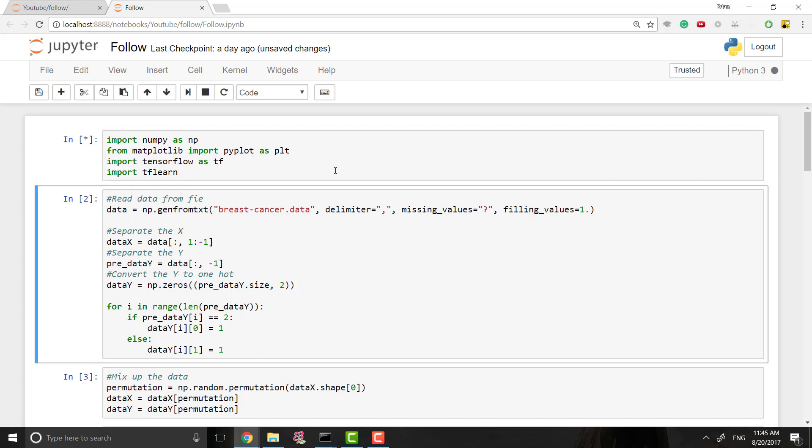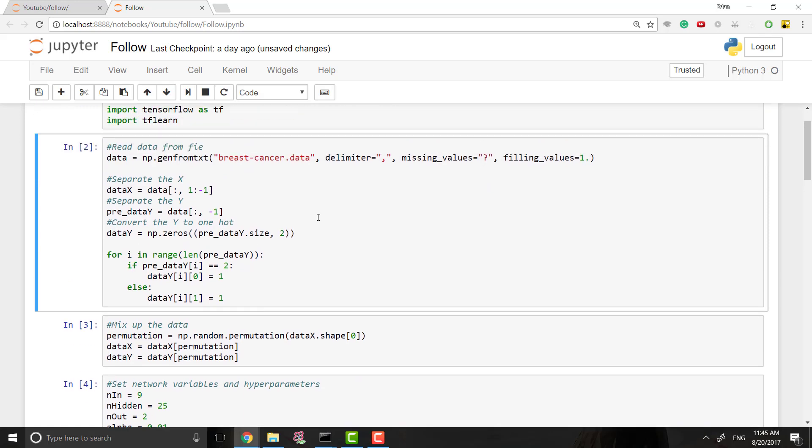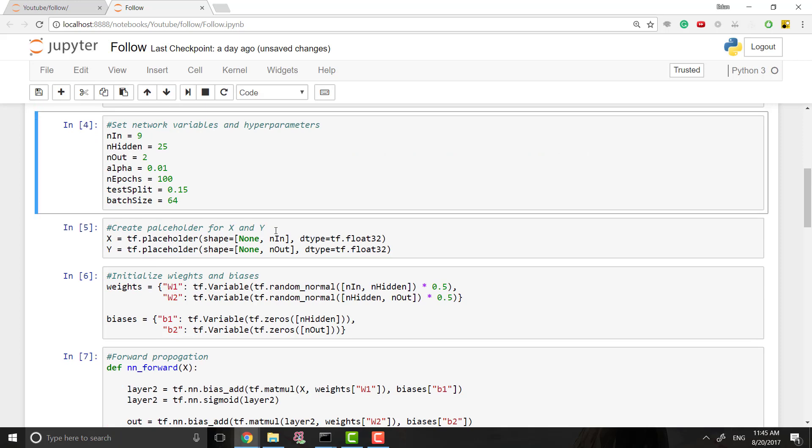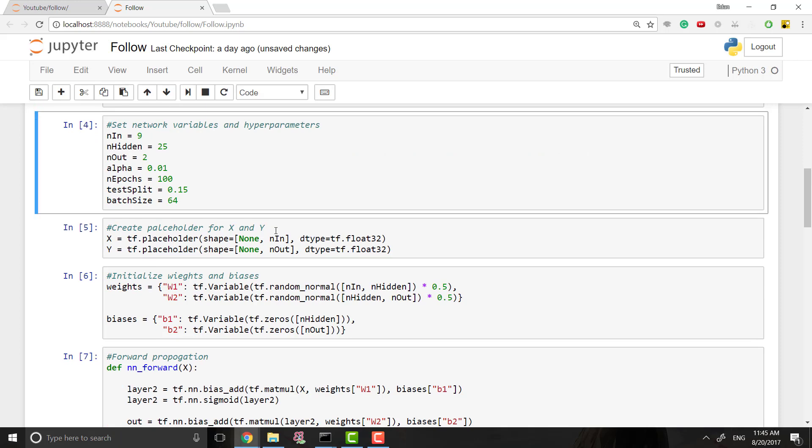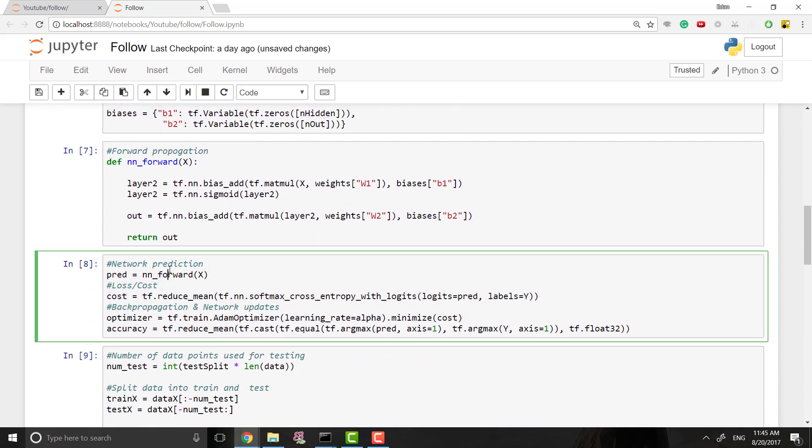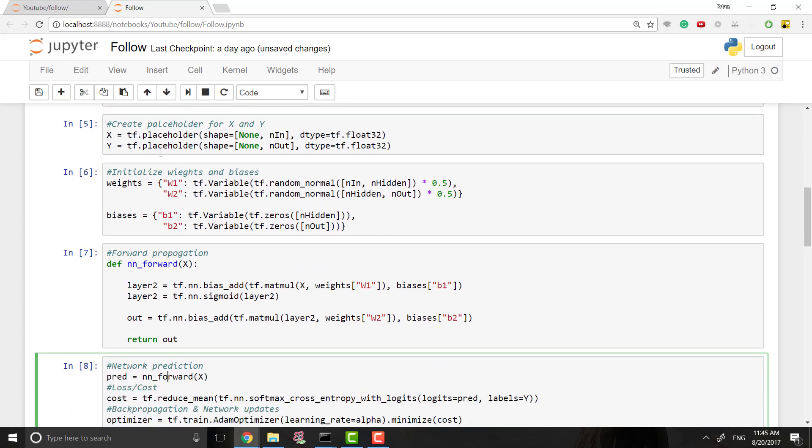And then let's run that. And I'm going to, this is what we were working with in the last episode. So if you haven't seen that yet, I would definitely recommend going and checking that out because this code is from that and we're going to be working off of this. So this remember just gets our data, this mixes up our data, sets all our network parameters.